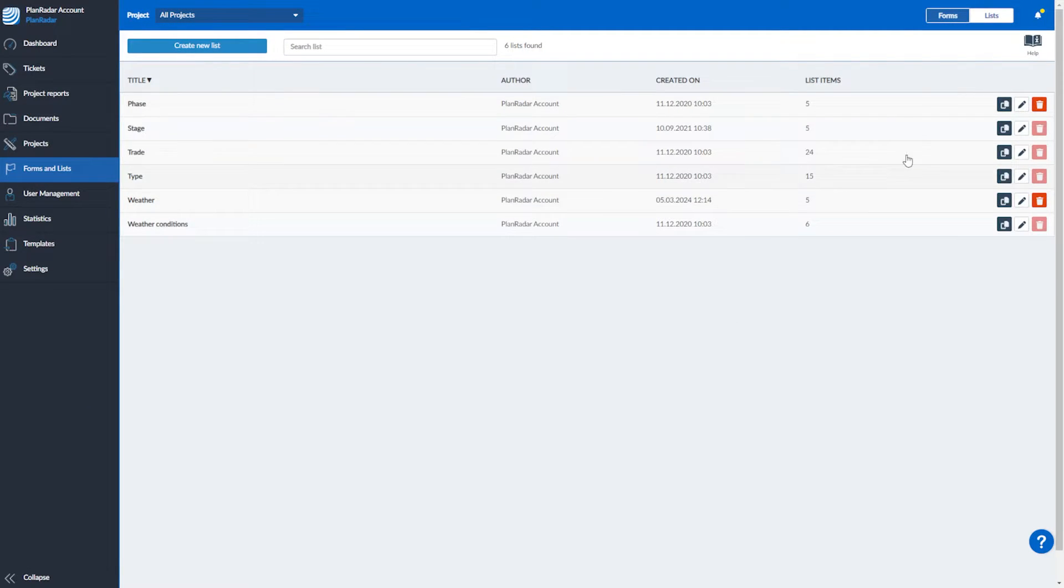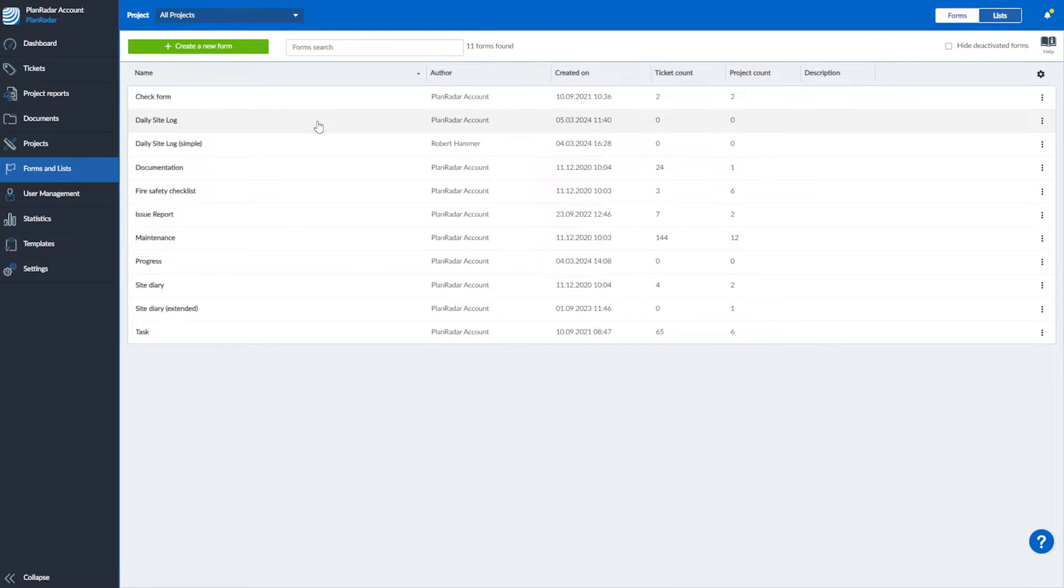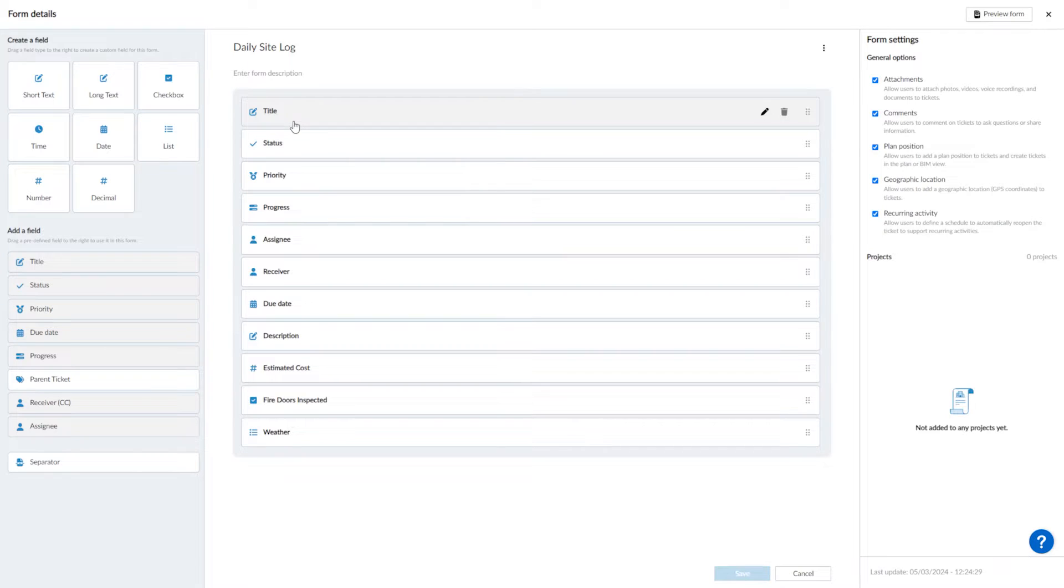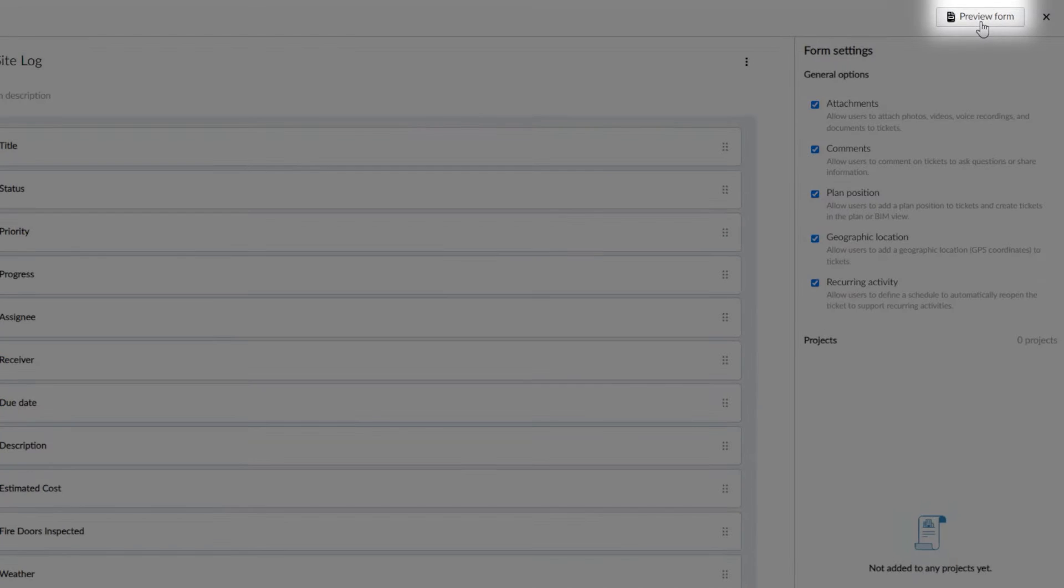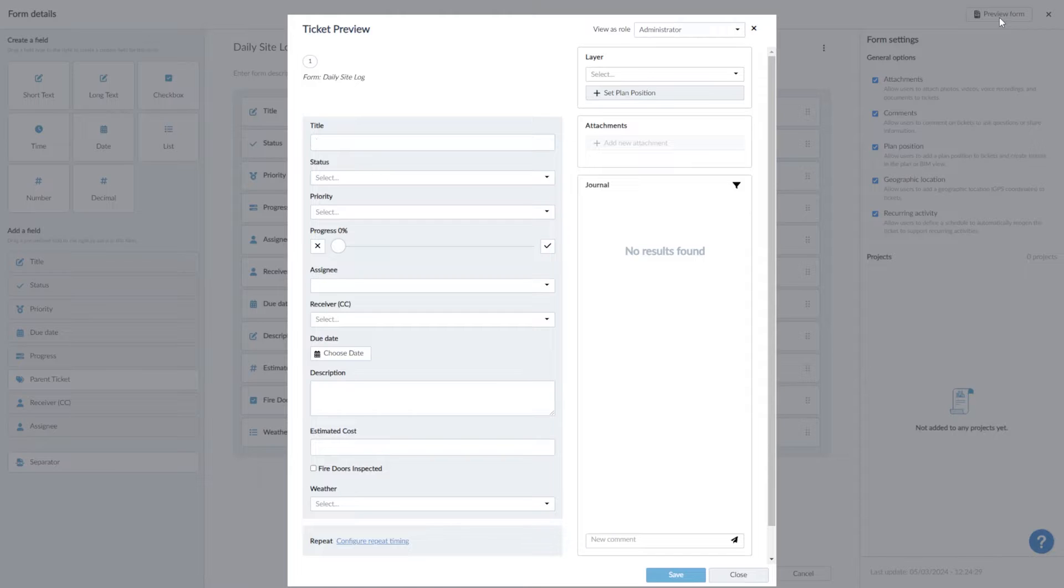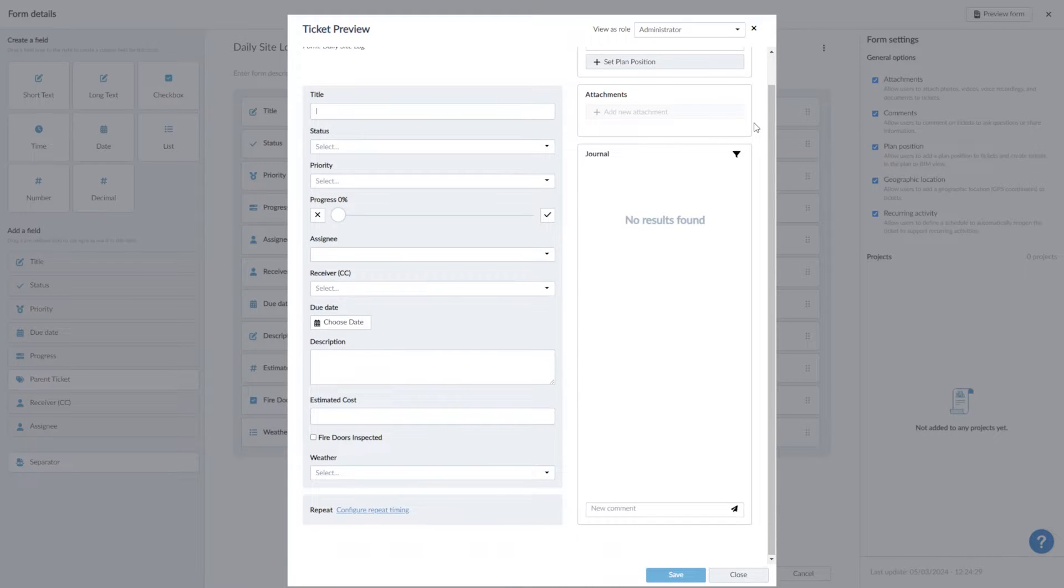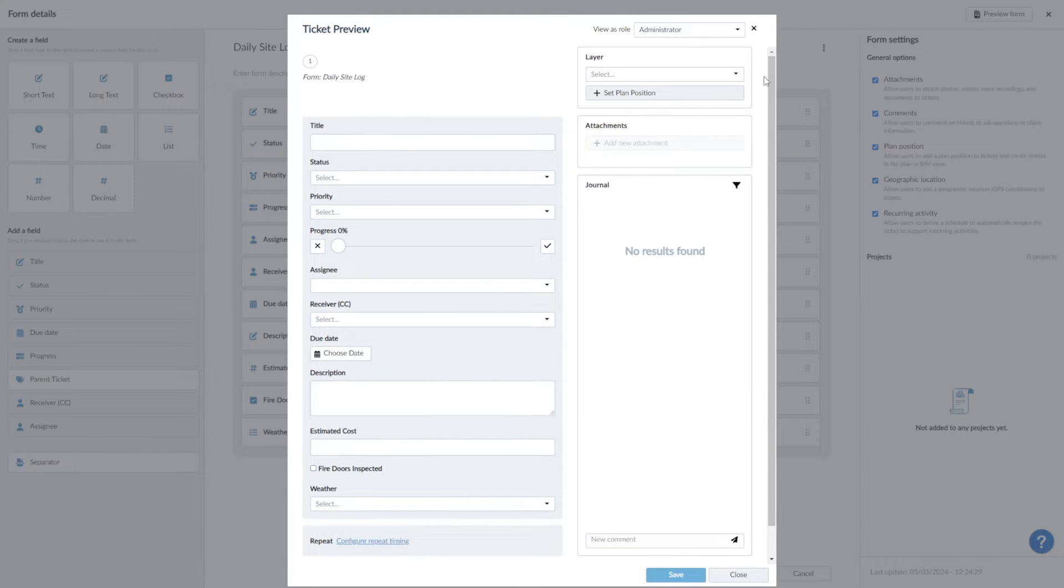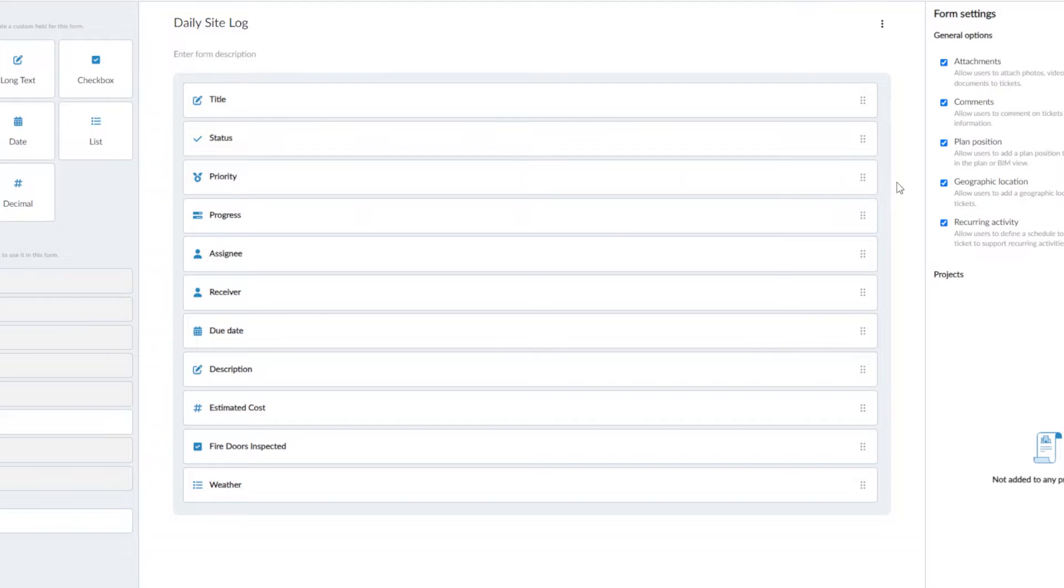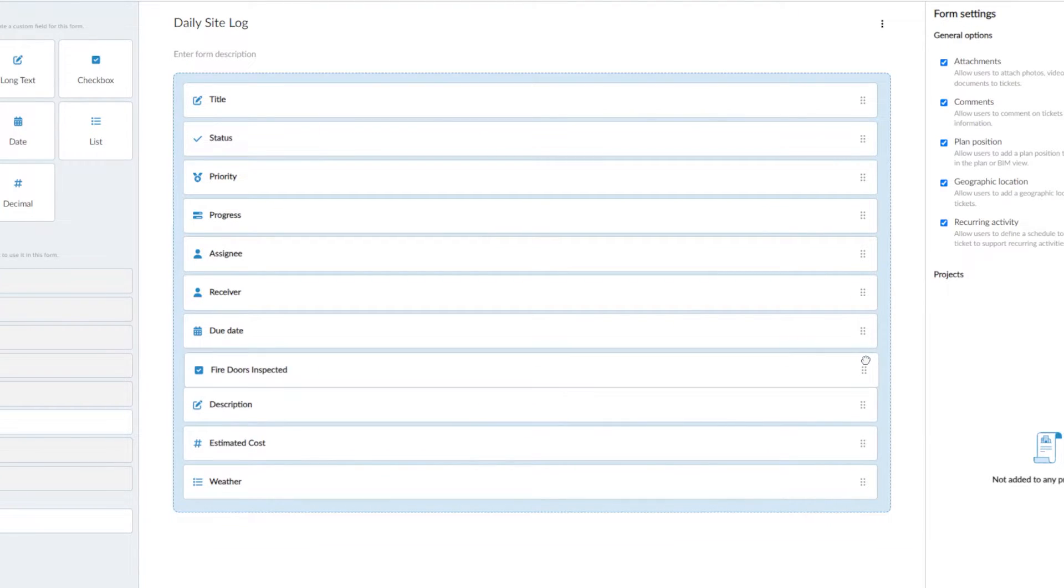Now click back to the form view and reopen your form. Once you have all fields in your form, you can preview how it will look within your tickets. If you decide you'd like to move fields into a different order, just grab the lines on the right and drag and drop to where you'd like fields placed.